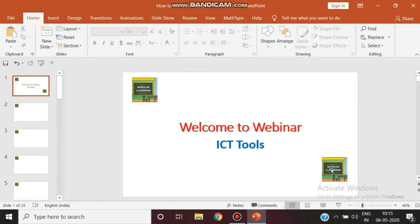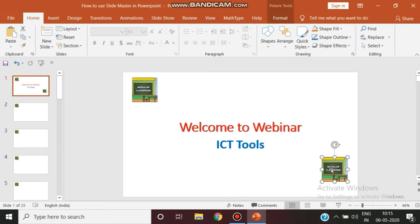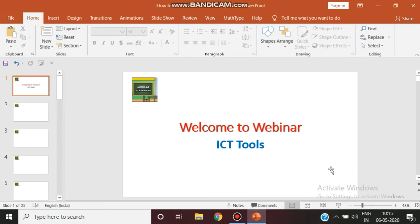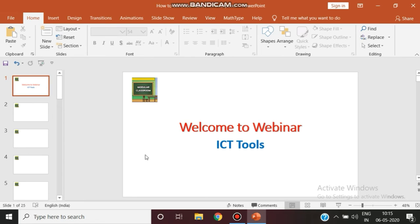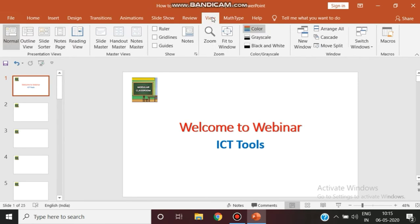So which one I have inserted in normal view, I am just deleting it. Now there is only one present, that is inserted through master slide view. Now if I think that I need only this logo to appear in the bottom line, not in the top line, again I can edit through going to master slide view.